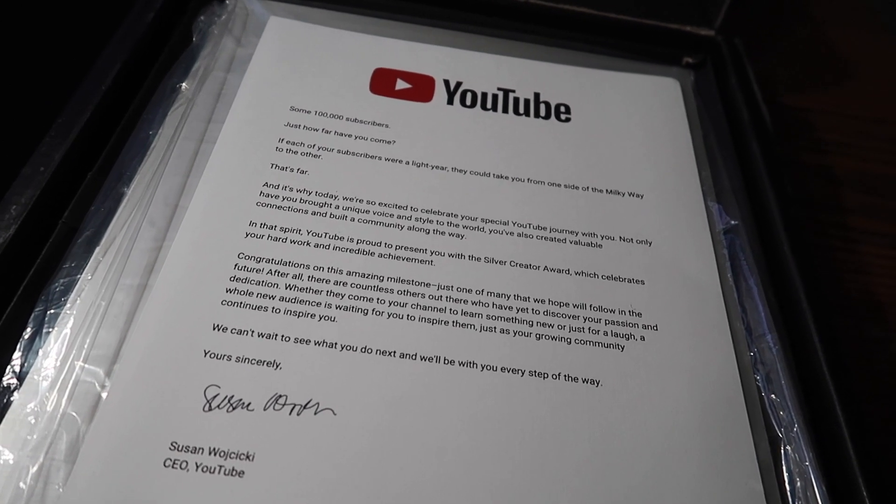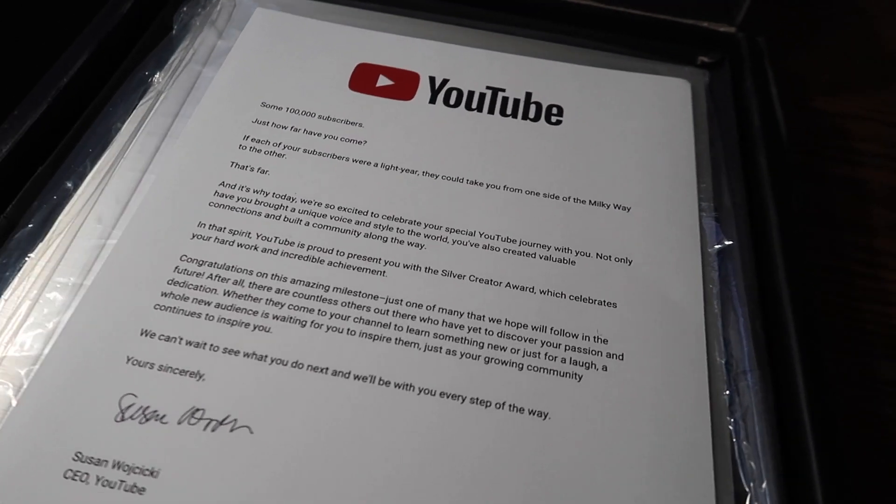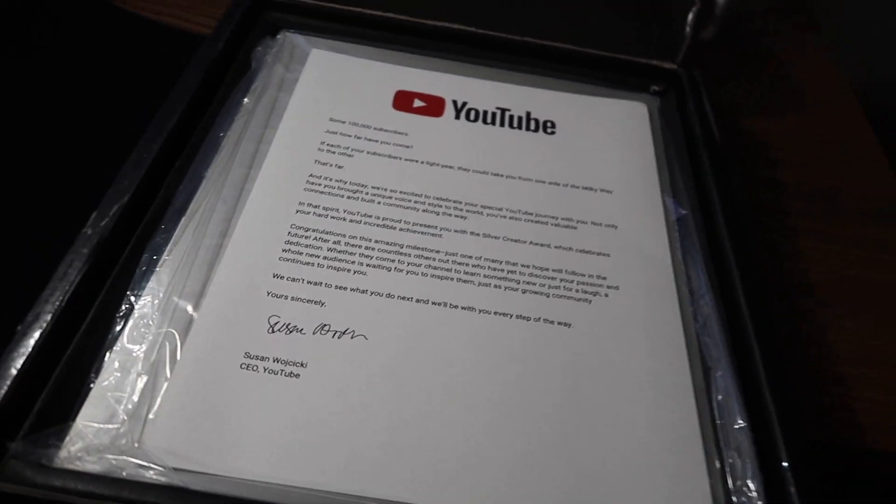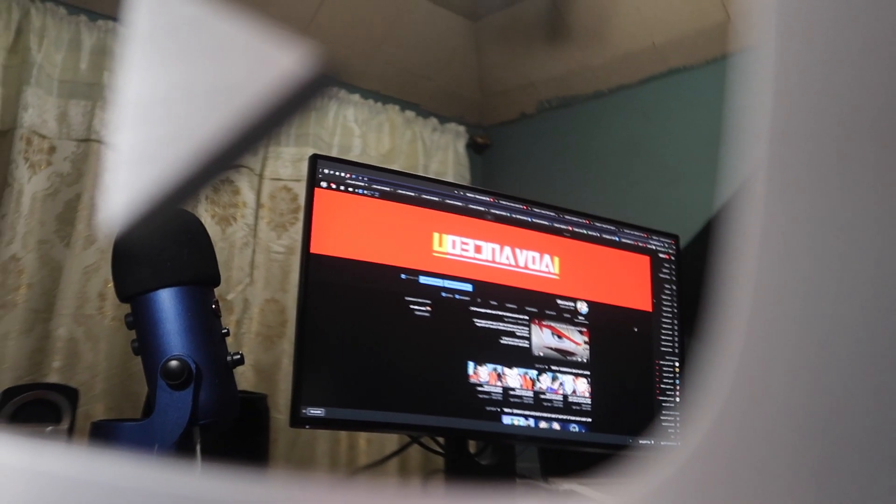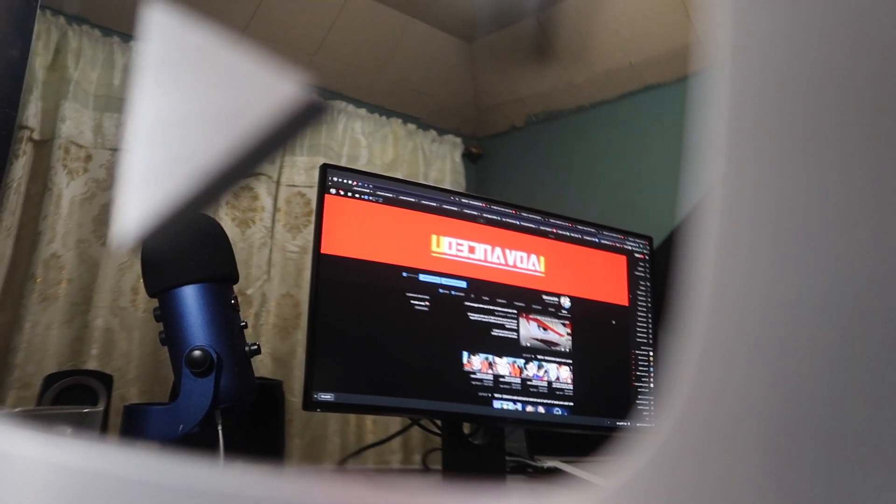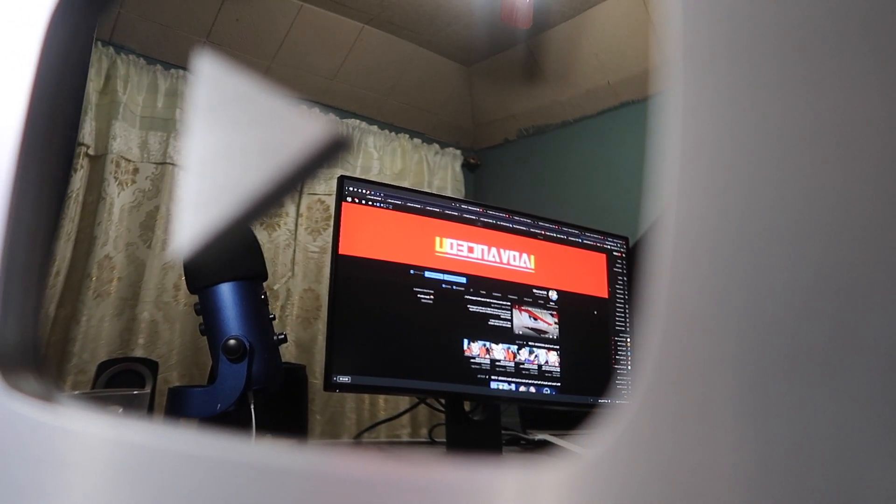I appreciate every single one of you guys. You guys have no idea what you've done for me. You guys honestly mean the world to me. I would not be here without you guys. Each and every single one of you helps me with the videos by clicking on it, liking it, leaving a comment, sharing it. I truly appreciate it, you guys have no idea.